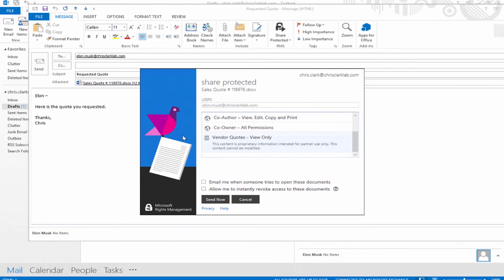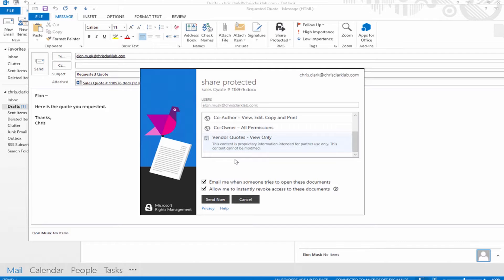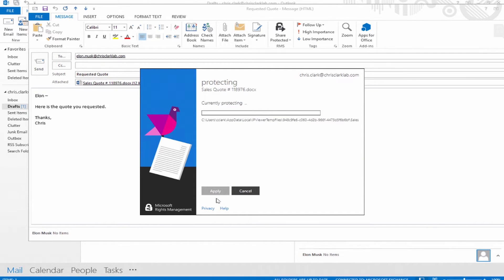This allows me to set a couple extra options using the sharing app versus using the permissions area we saw before. One of these is allowing me to instantly revoke the document. I can go into a portal and revoke access to the document if need be. I have email notifications when the user opens a document and I'm able to see more of an audit trail of everything that's going on after I share the document. I'm going to click send now.